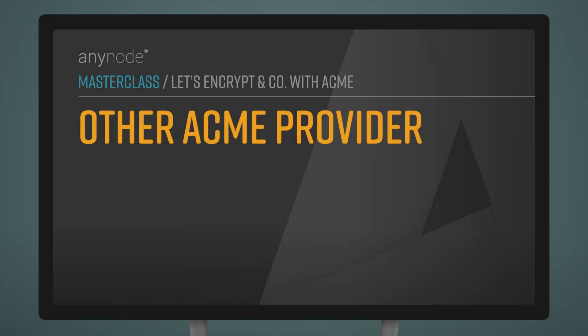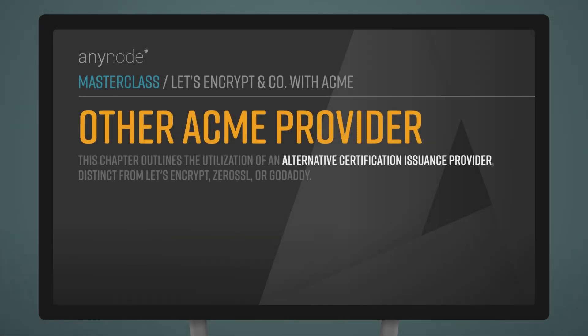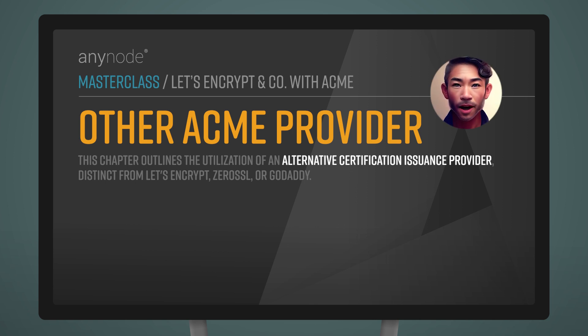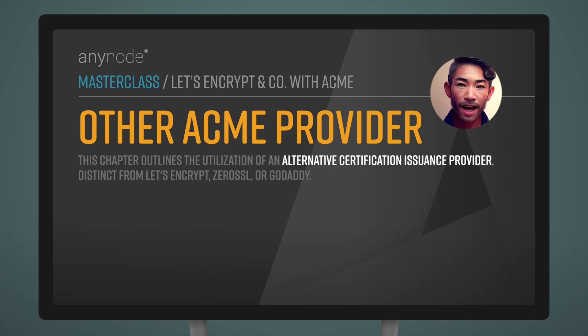Concluding the documentation, this chapter outlines the utilization of an alternative certification issuance provider, distinct from Let's Encrypt, Zero SSL, or GoDaddy.